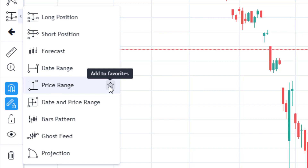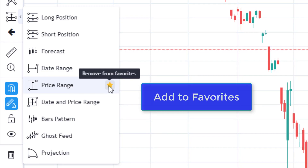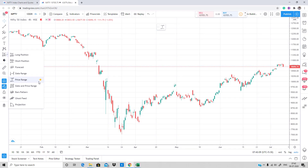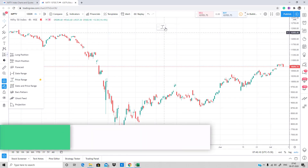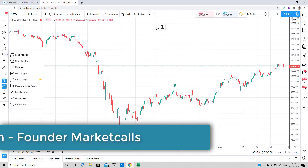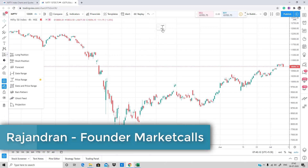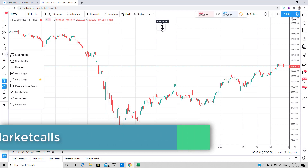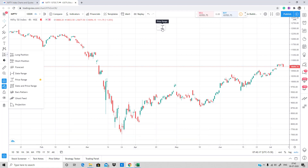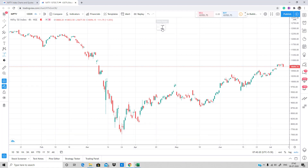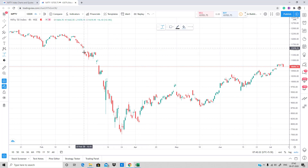I'm going to add it to the favorites. Once you add it to the favorites, you'll automatically see a small icon here which gives easy access to the Price Range. Now I can click on this price range.